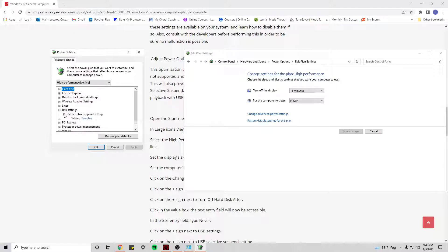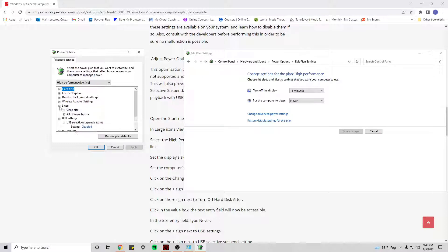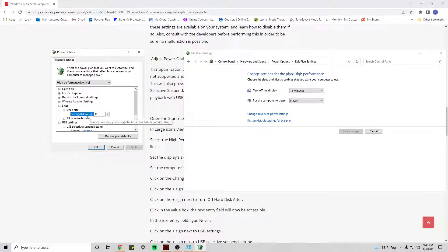Under the Sleep tab, Sleep After, set it to never. You can type in never or you can type in a zero.